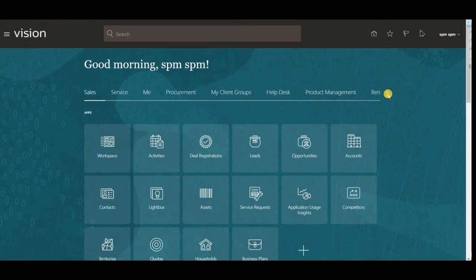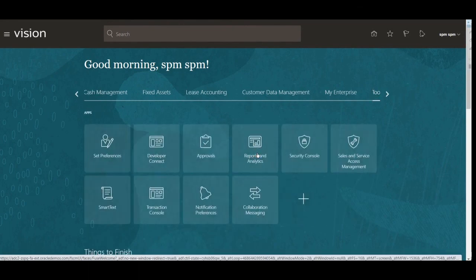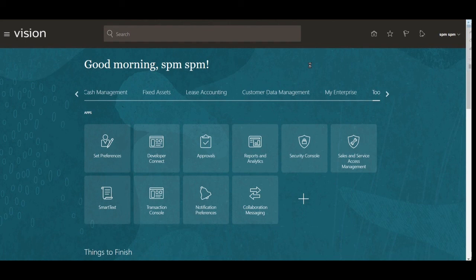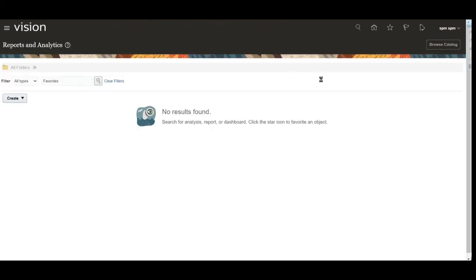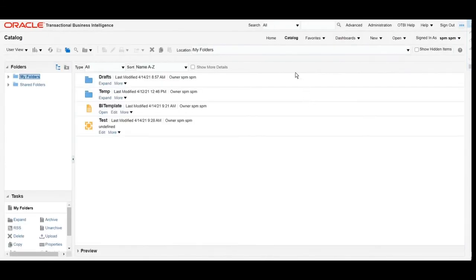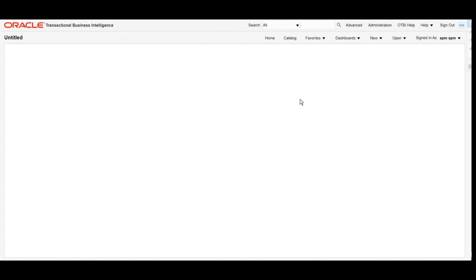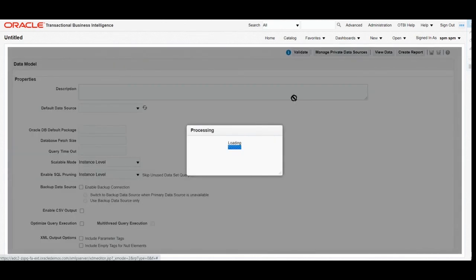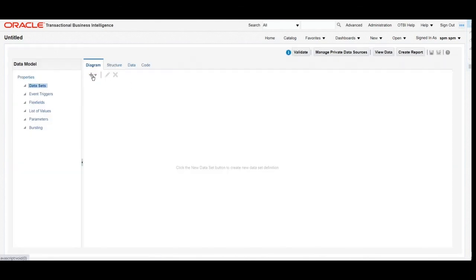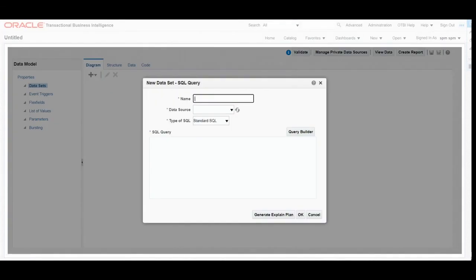Open the application and navigate to Tools, then Report and Analytics. Click on Report and Analytics, then click on Browse. Once the page appears, click on New, then click on Data Model. Select the dataset type as SQL Query and give an appropriate name to the new dataset.